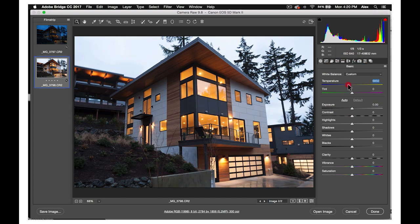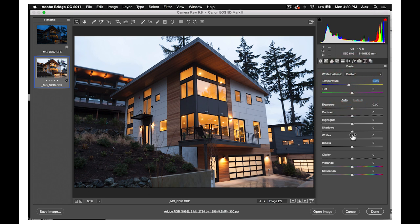The foreground exposures, on the other hand, will be much warmer. You may use the auto white balance tool as a good starting point on these foreground images.